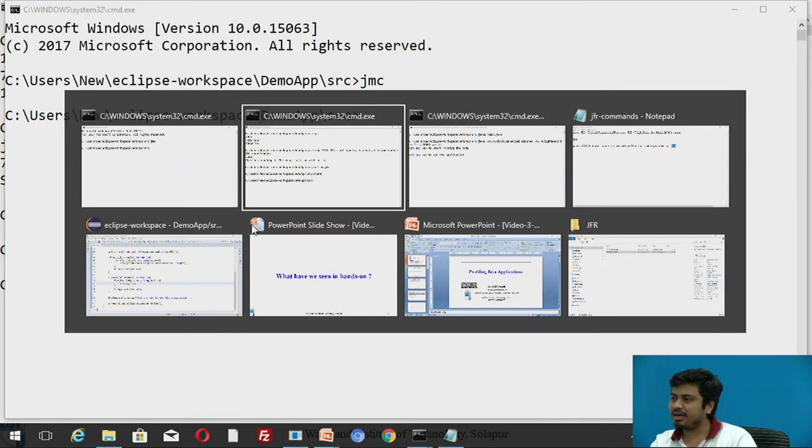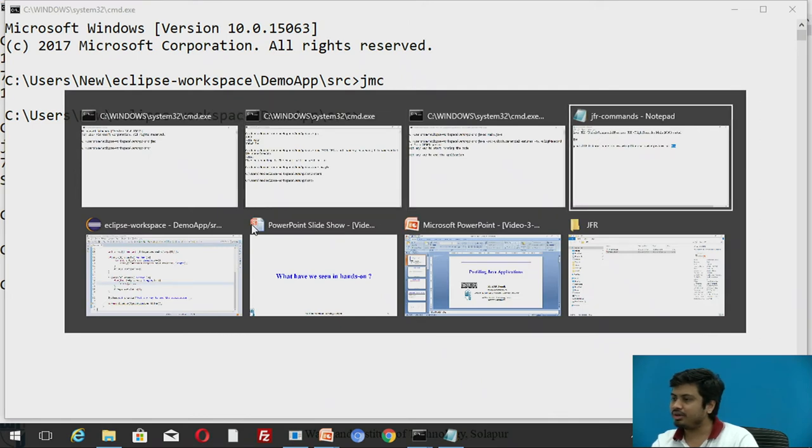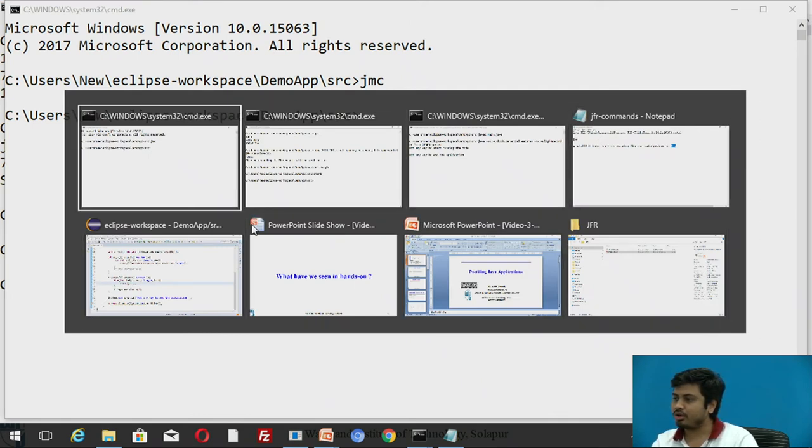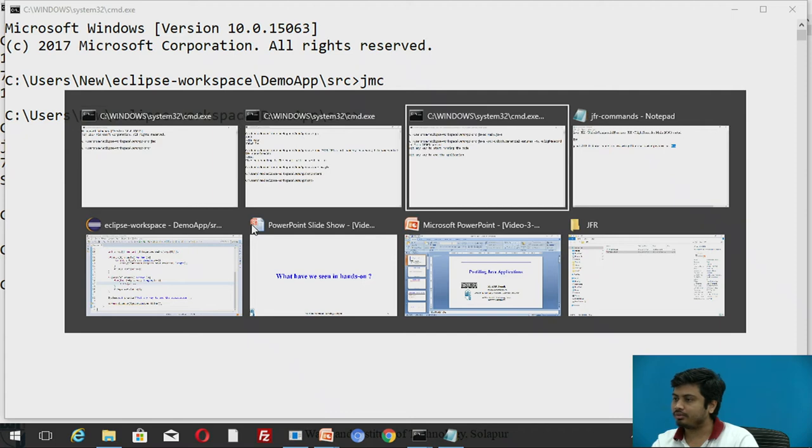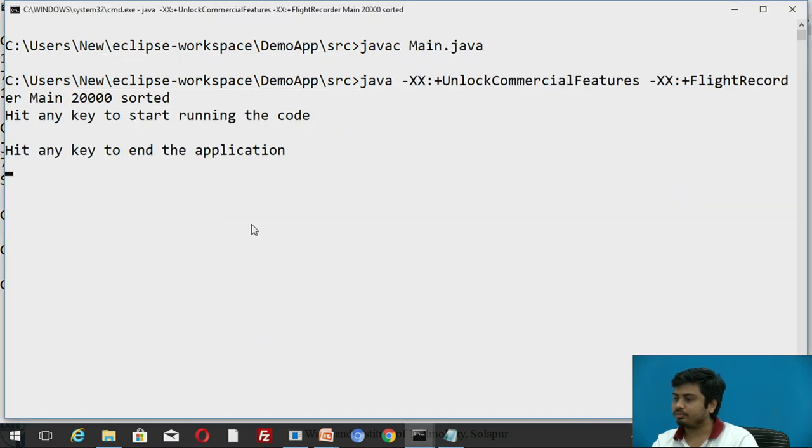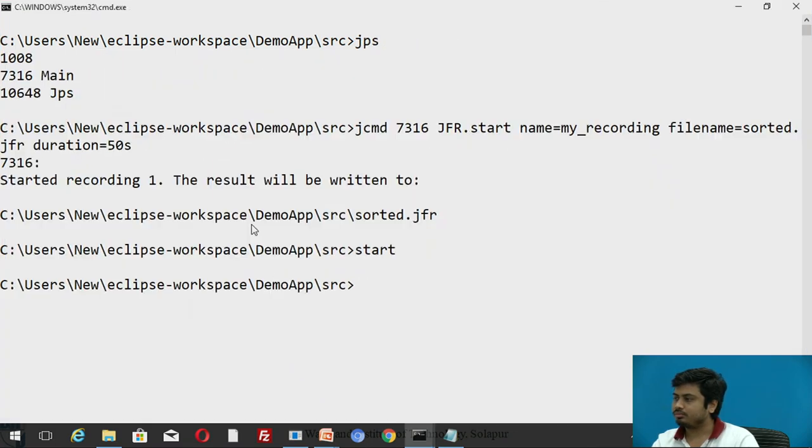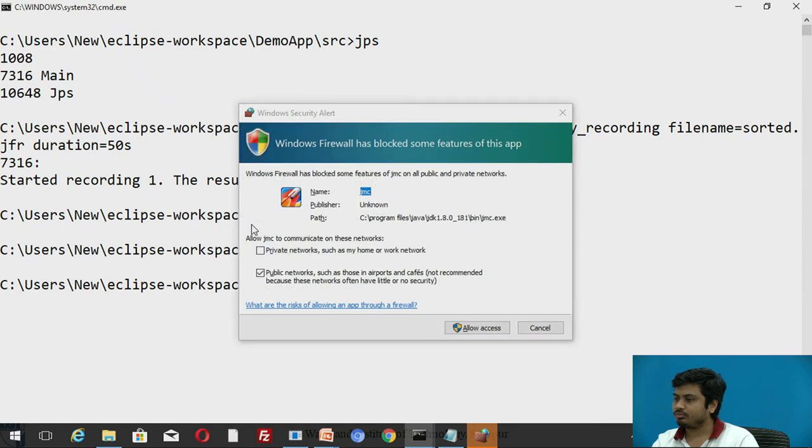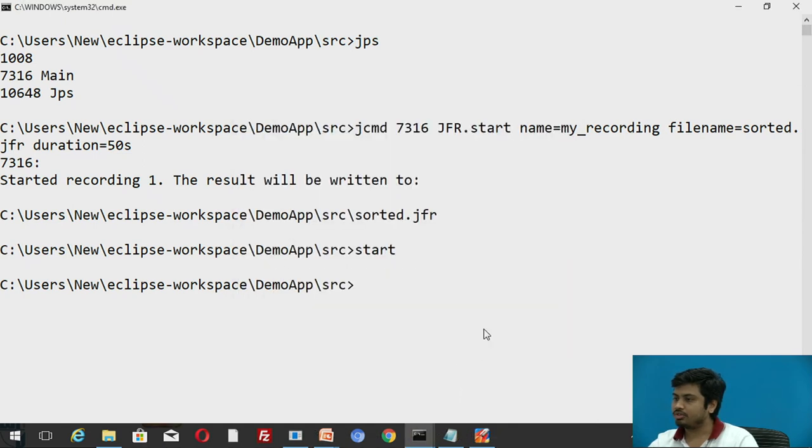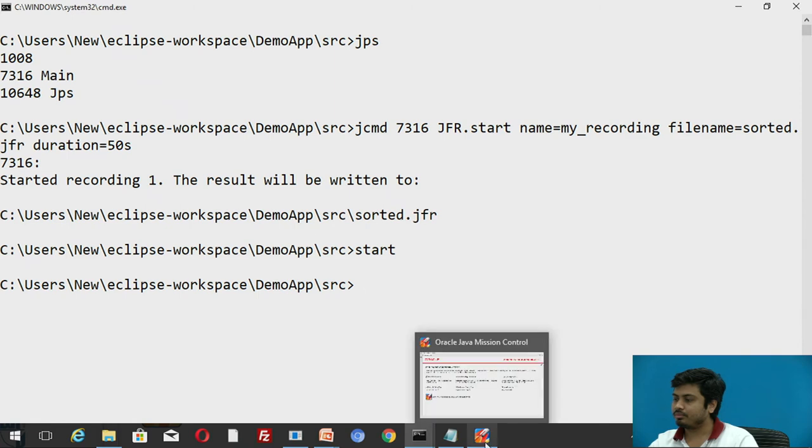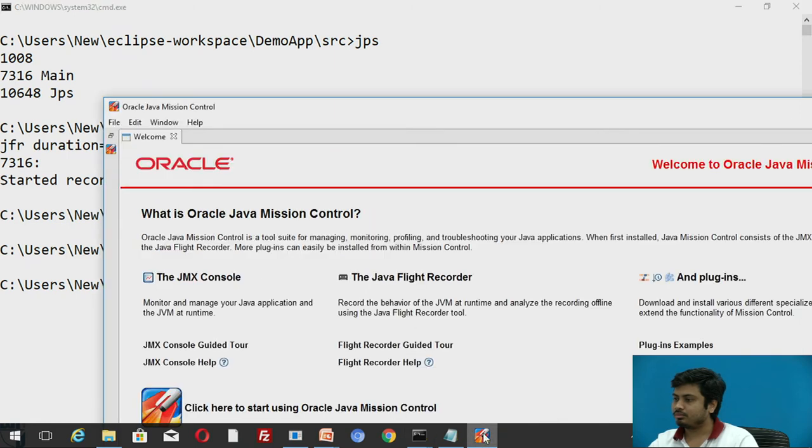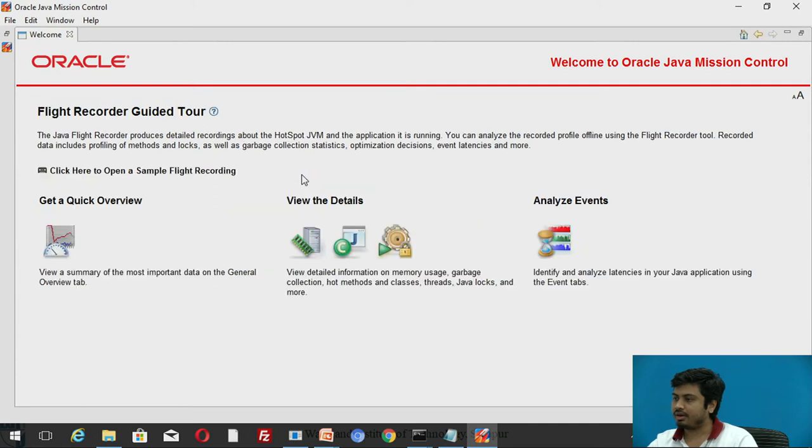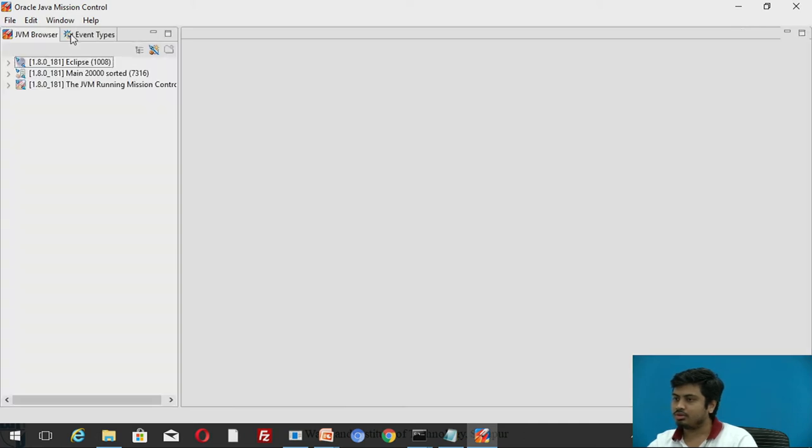It opens that and it also generates a source file recording of your sorted recording. Let me make sure - allow access. So this is jmc. This is Mission Control and here is your flight recording.